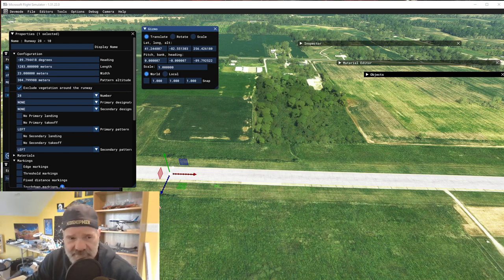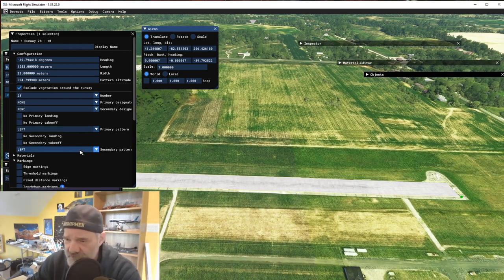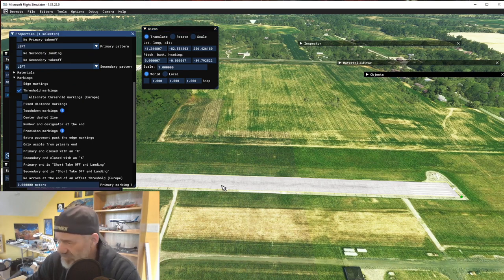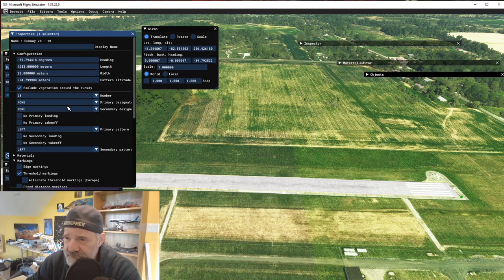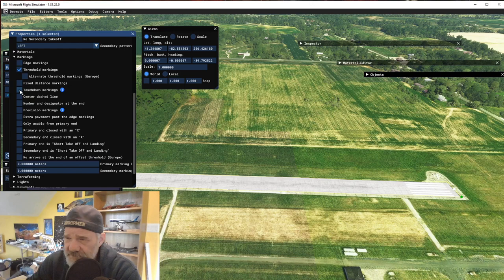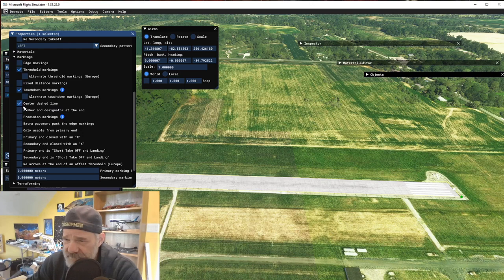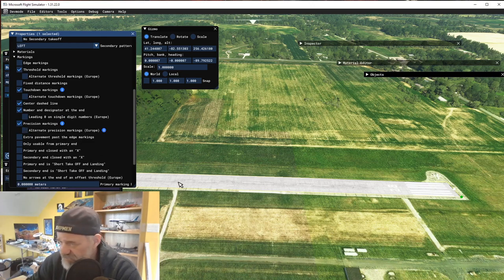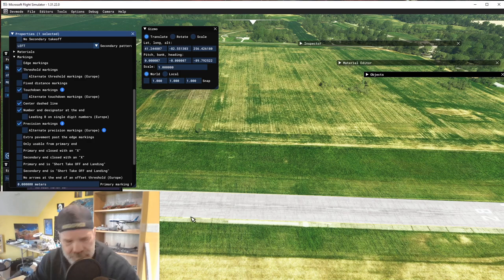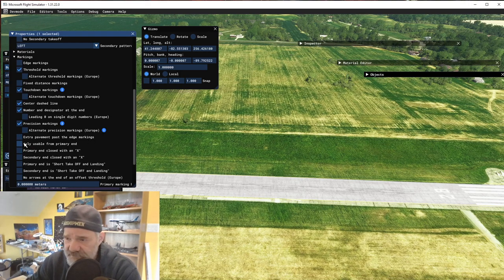That's good enough for now. Go to Translate and move down to the left end of our airport. For markings, we do have threshold markings at the end, and we have touchdown markings, a center line, and the number at the end. Precision markings should show up as well — you enter in all of the visible markings. There's no extra pavement on the edges because there are no edge markings.